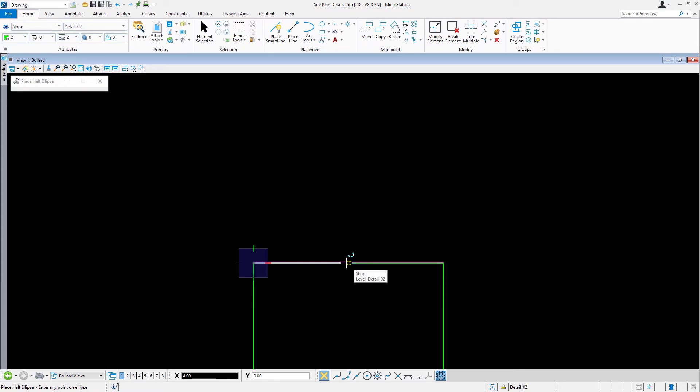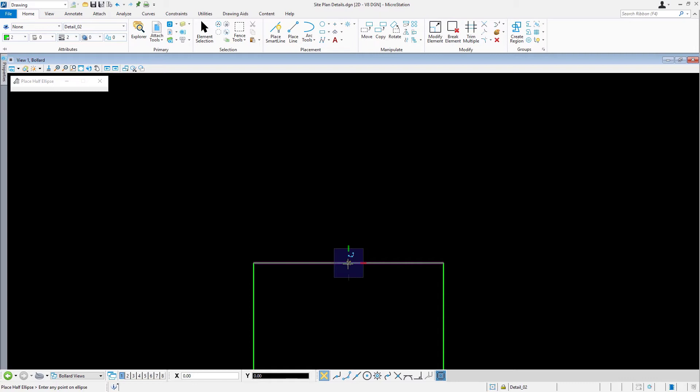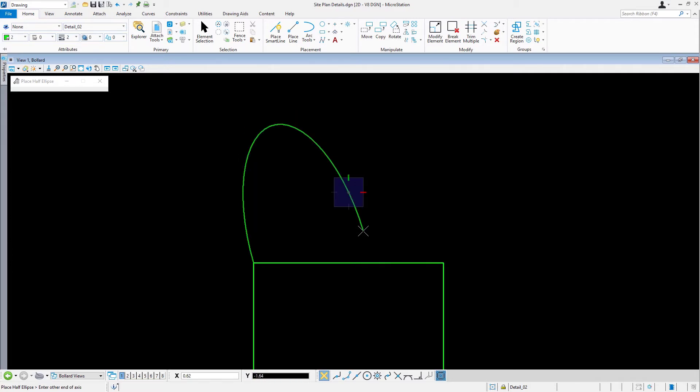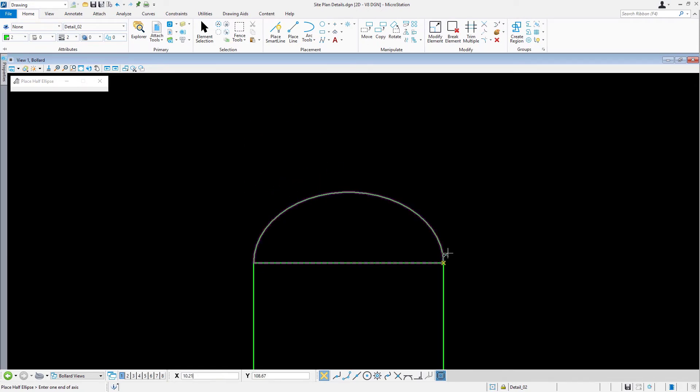Press O to activate the AccuDraw Origin shortcut. The compass will appear at the snap point. Move the cursor vertically and key in 3, accepting this location with a data point. Place a data point at this location to complete the half ellipse.